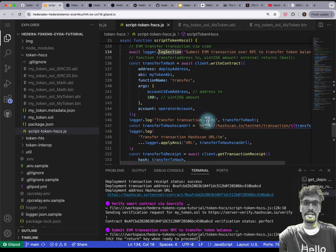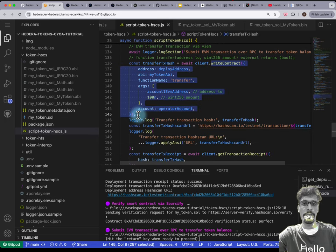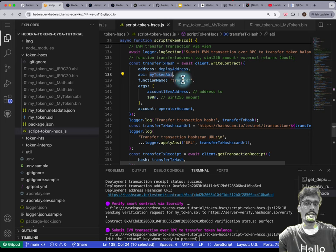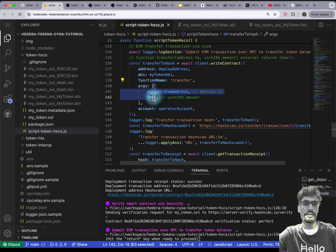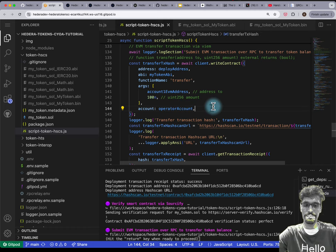This is what the transfer looks like: writeContract from viem — this is the deployed address of the smart contract, passing the ABI, selecting the function which is 'transfer', and the function arguments which are the 'to' address and the amount. It's coming from a specific account.